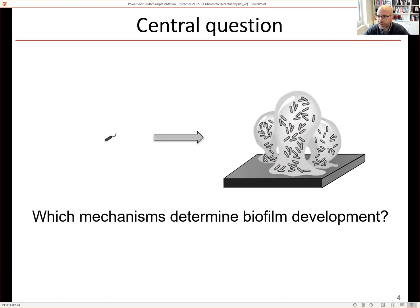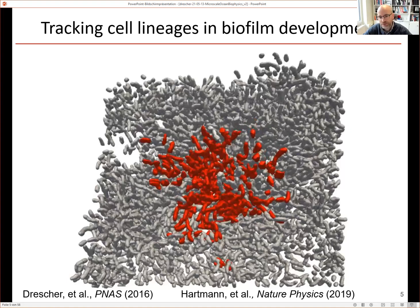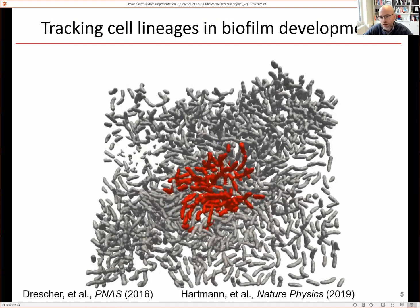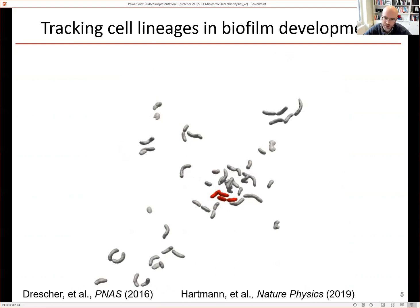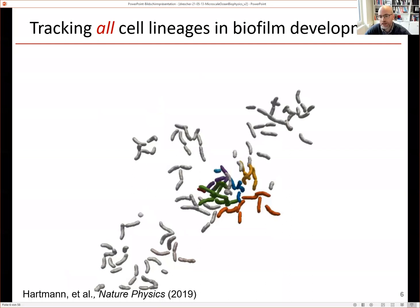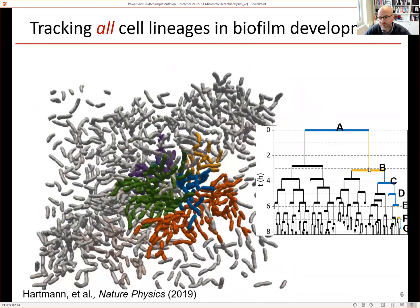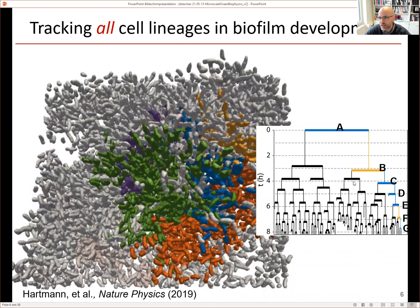When we grow biofilms in flow chambers, we can watch development take place. Using microscopy and image analysis techniques we developed, we can follow biofilm development with high resolution, tracking all individual cells up to around 10,000 cells. We can even track cell lineages — shown here in red — and come up with family diagrams, lineage trees onto which we can map single-cell properties like location, size, shape, or fluorescent reporters. This gives us a very high-resolution trajectory of the whole biofilm.